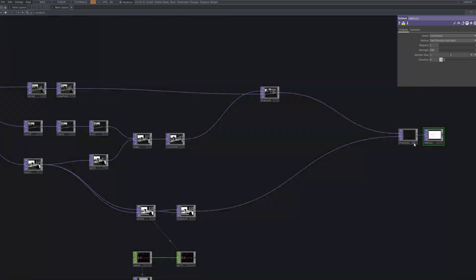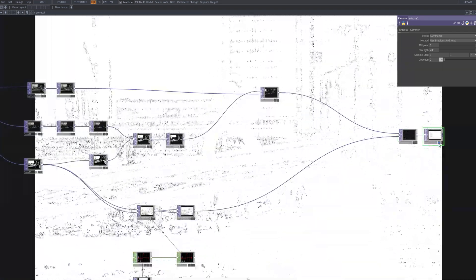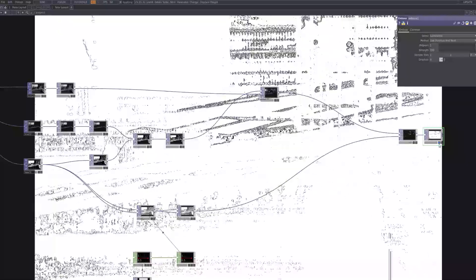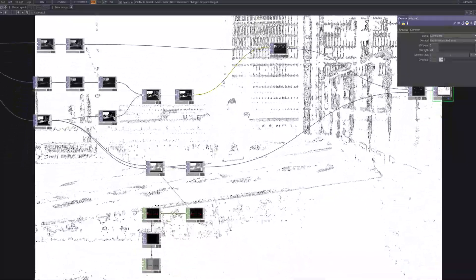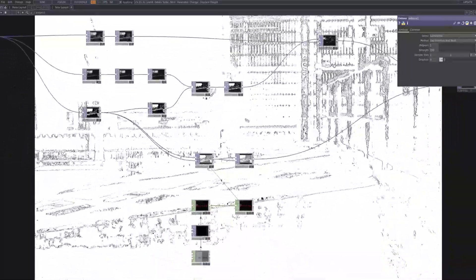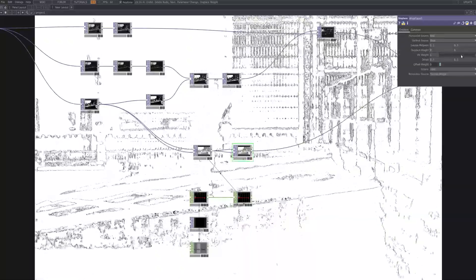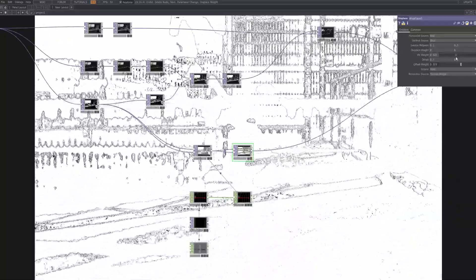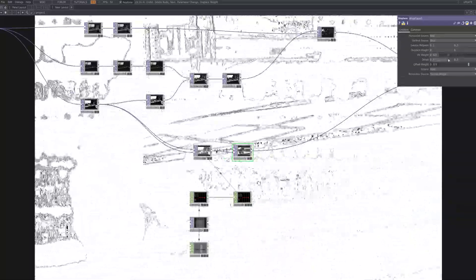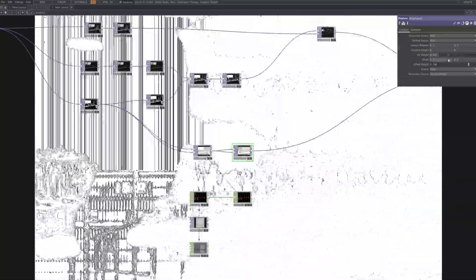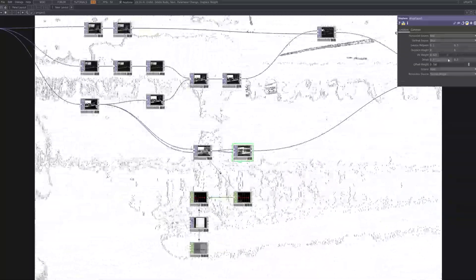I'm going to go back through the nodes we've built so far and tweak the parameters to better match my visual style. This fine-tuning stage can dramatically shift the feel of the output, so I highly recommend experimenting with the values on your end too. Even small adjustments can completely change the mood of the piece.